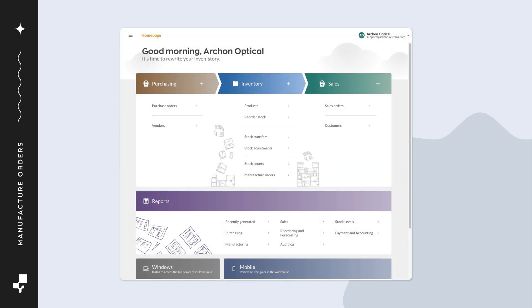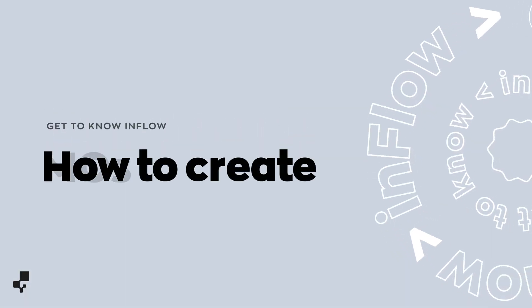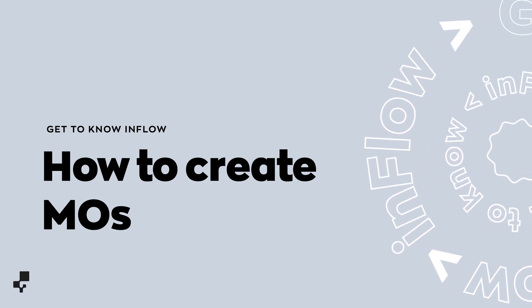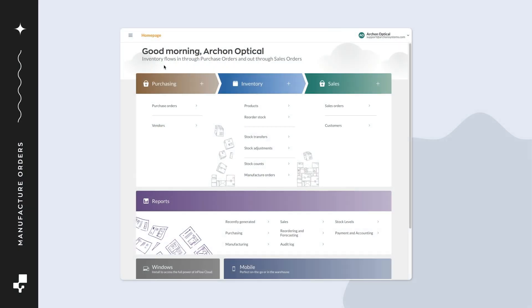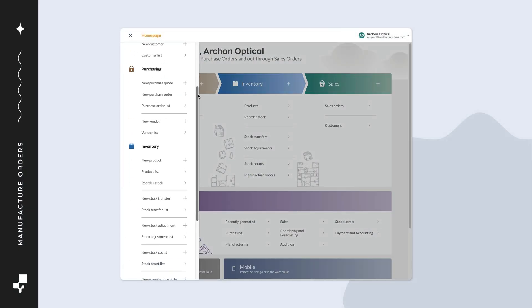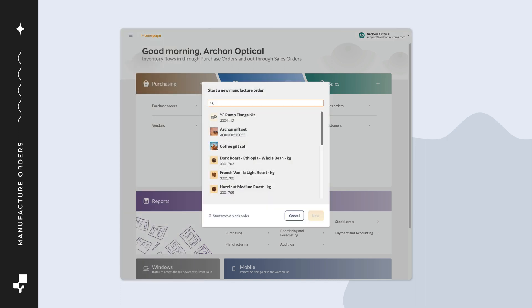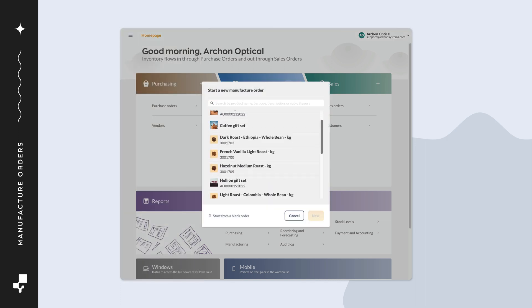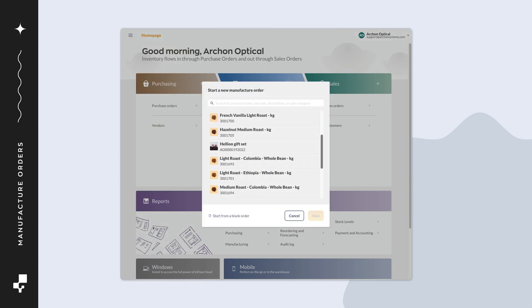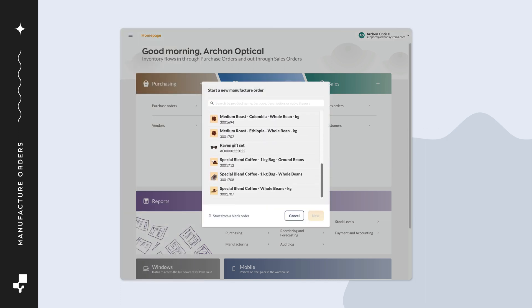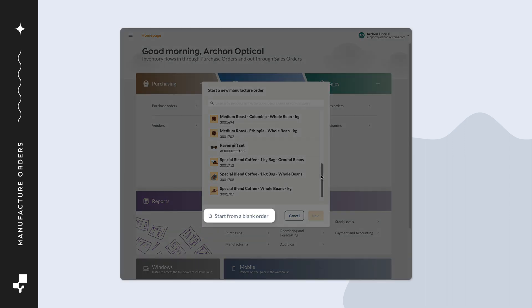If your team does custom work and doesn't use a bill of materials, manufacture orders have options for you too. Go to main menu, then new manufacture order. This window will list products with a bill of materials. Select a product or click start from a blank order to build an unlisted product.